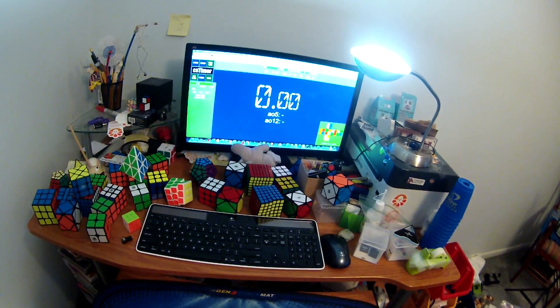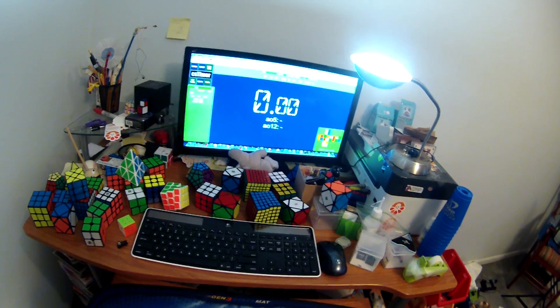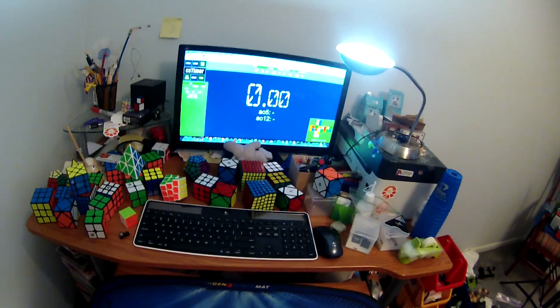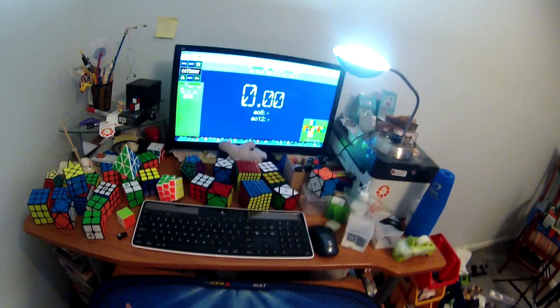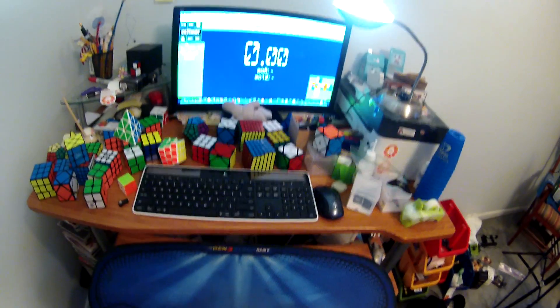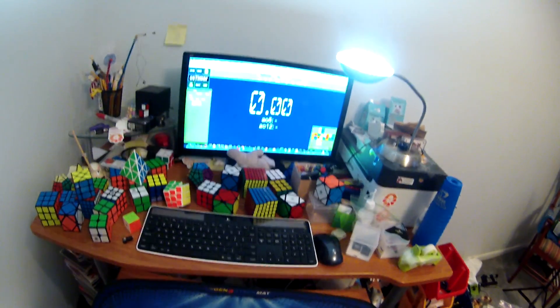Hey guys, today I'm going to be answering one of my most frequently asked questions, which is how I connect my StackMat to my computer.